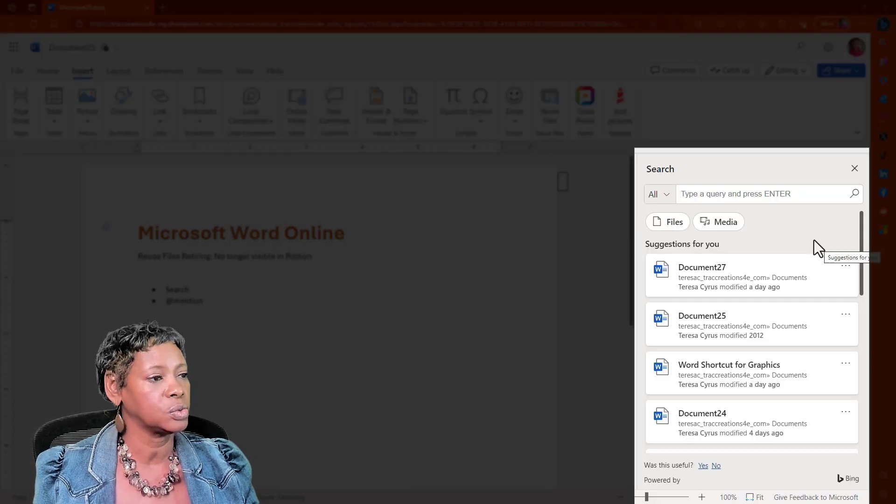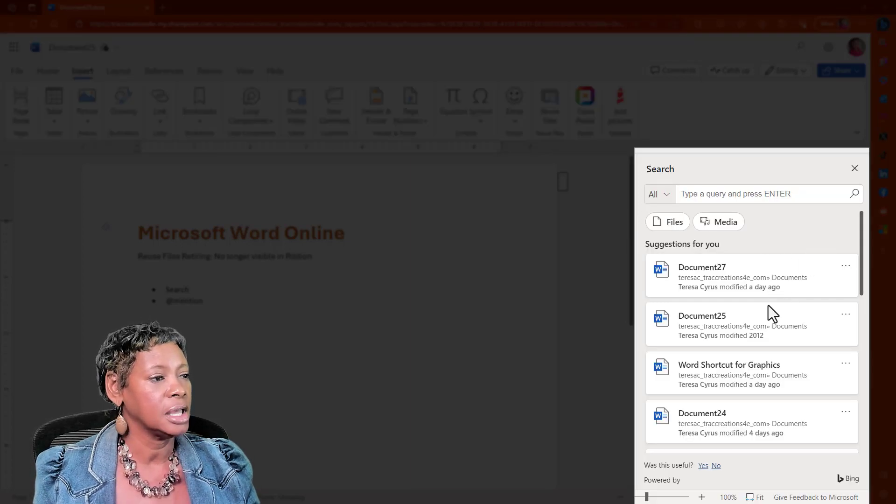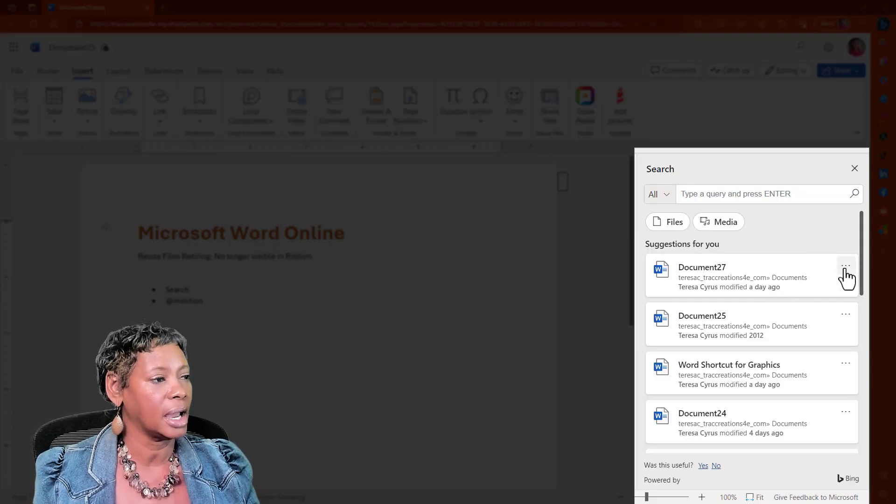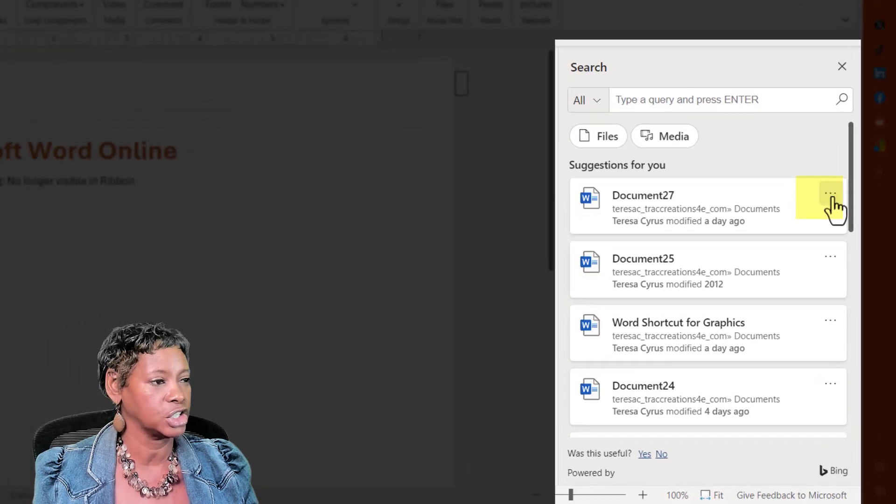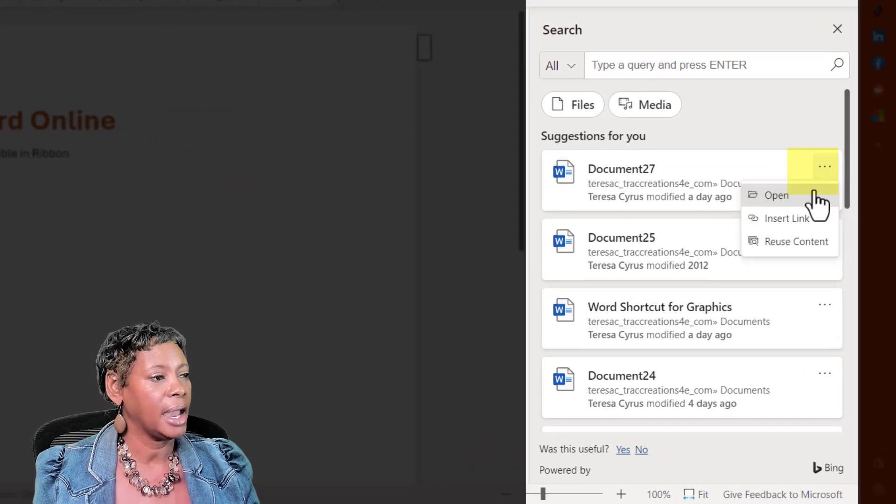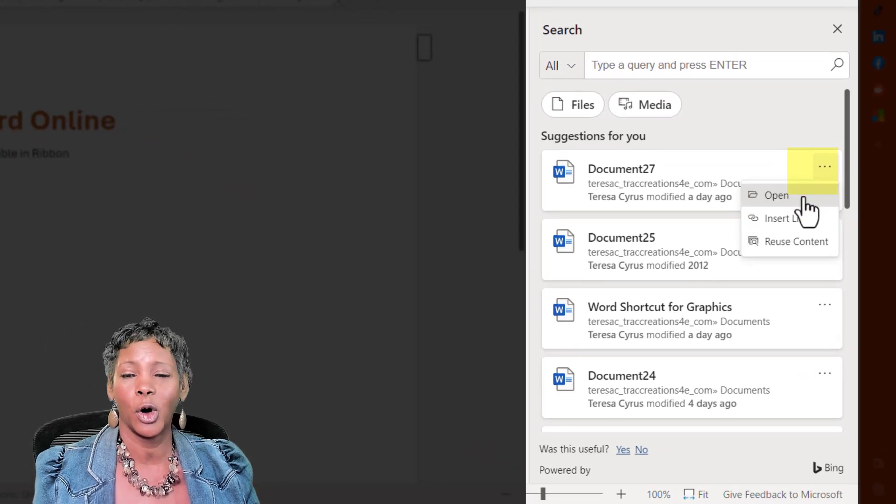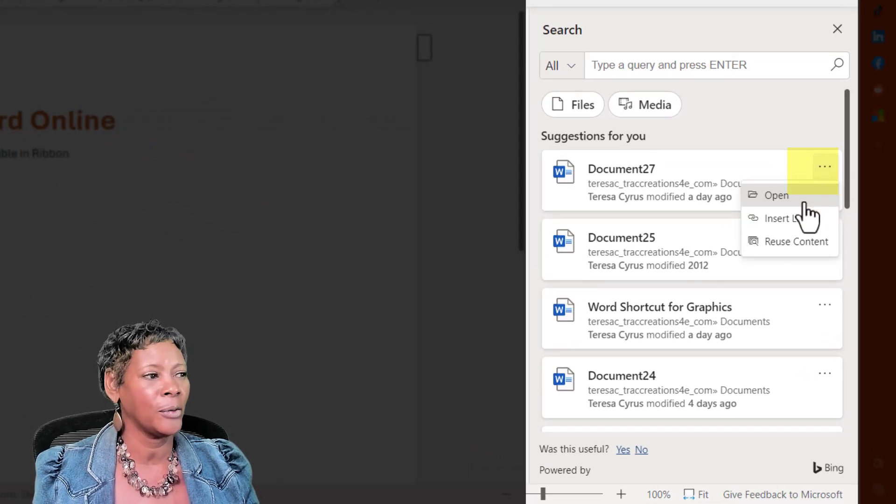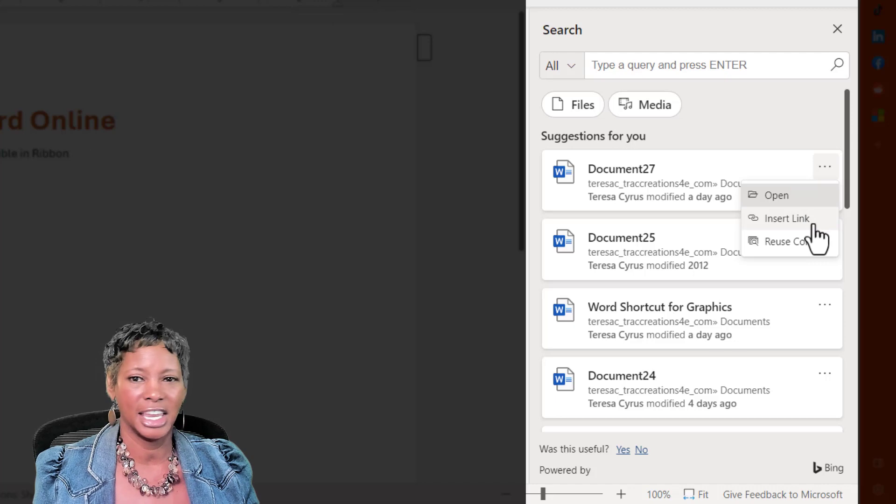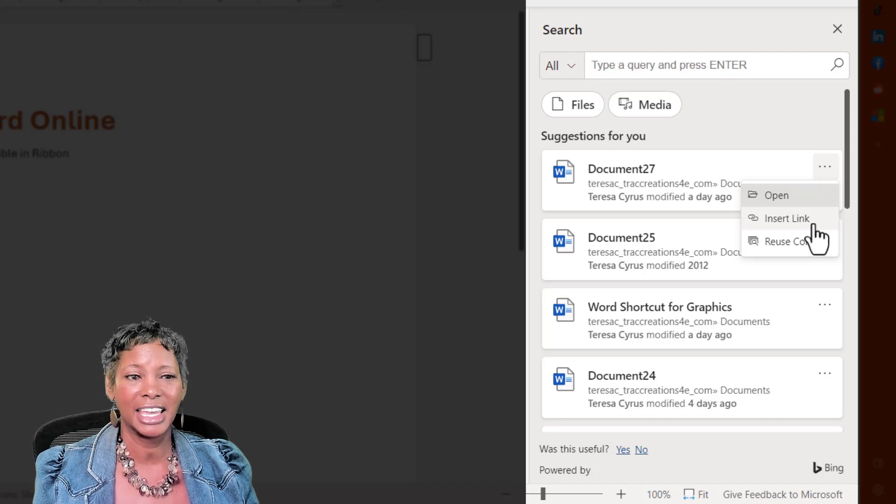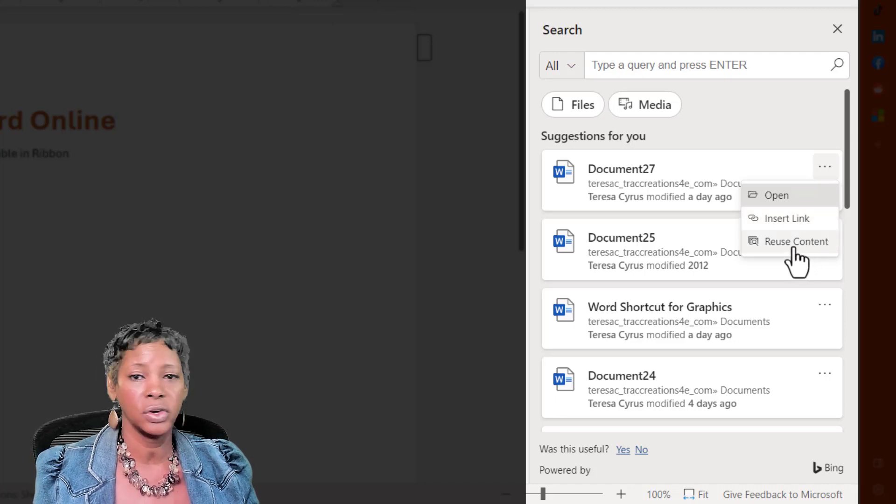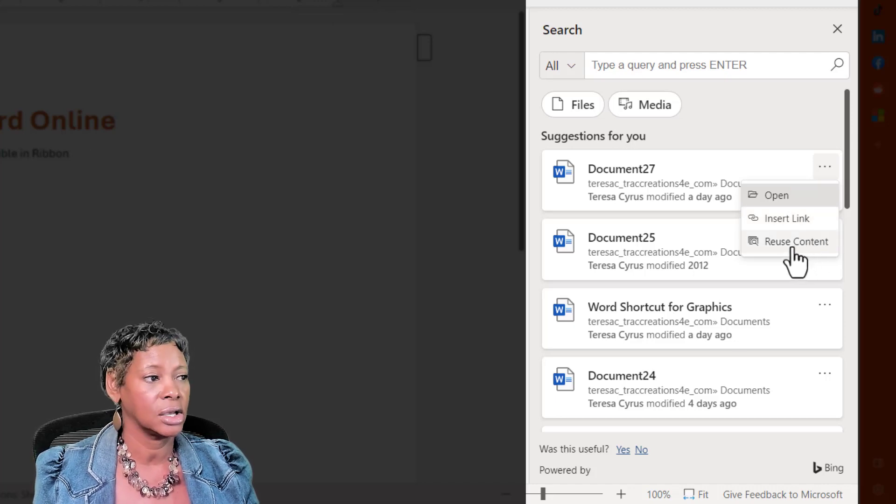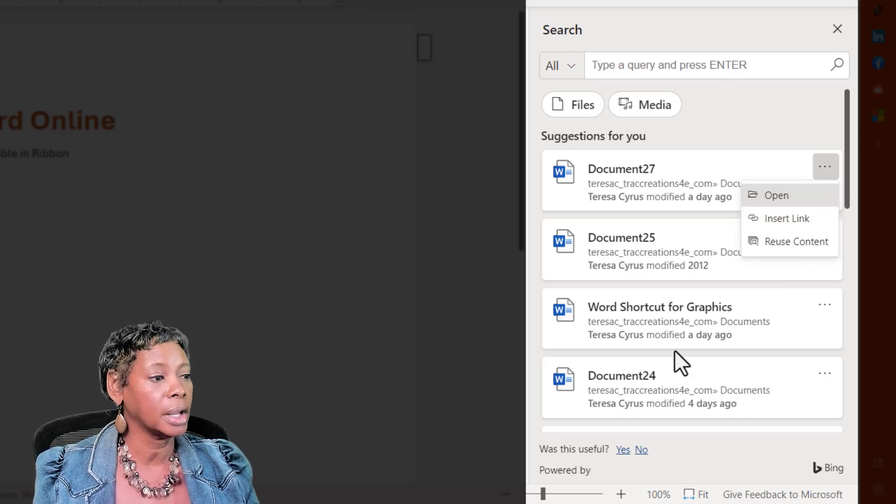Now, the way this feature works is that you could actually click on the More Actions and you could either open the file, you can insert the link into a file, or reuse content.